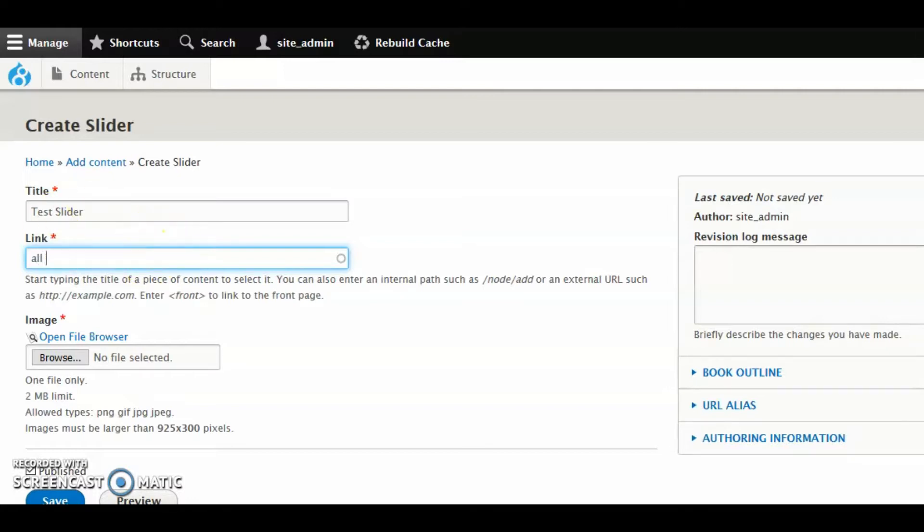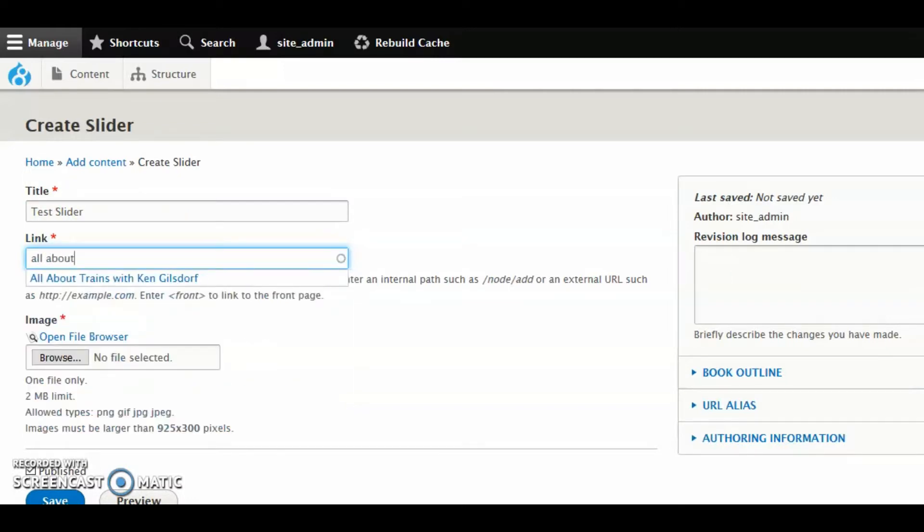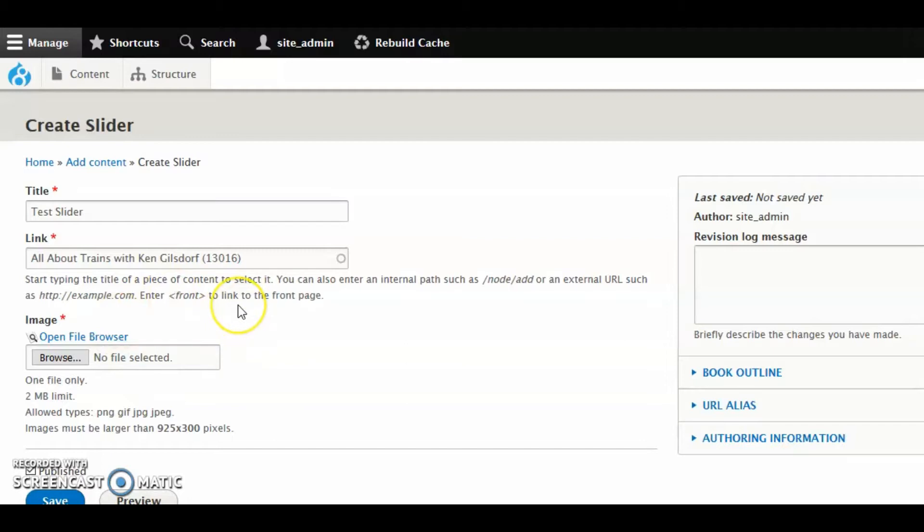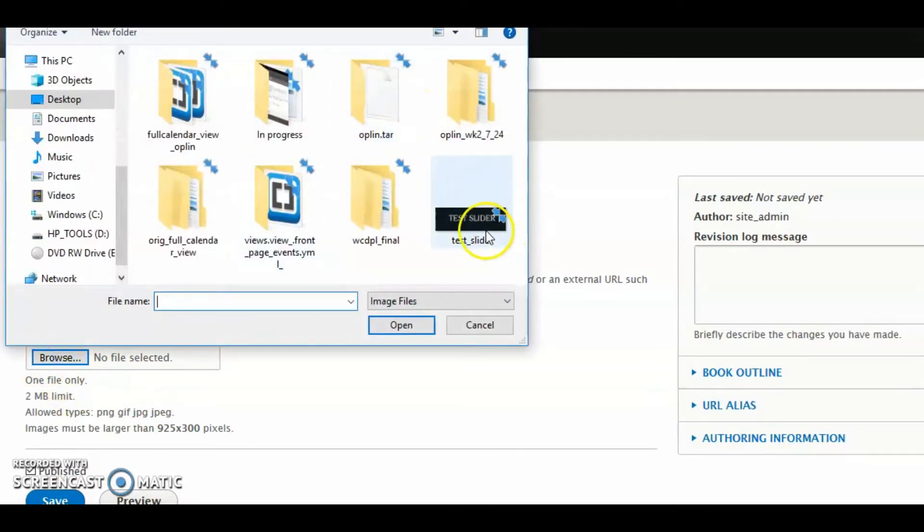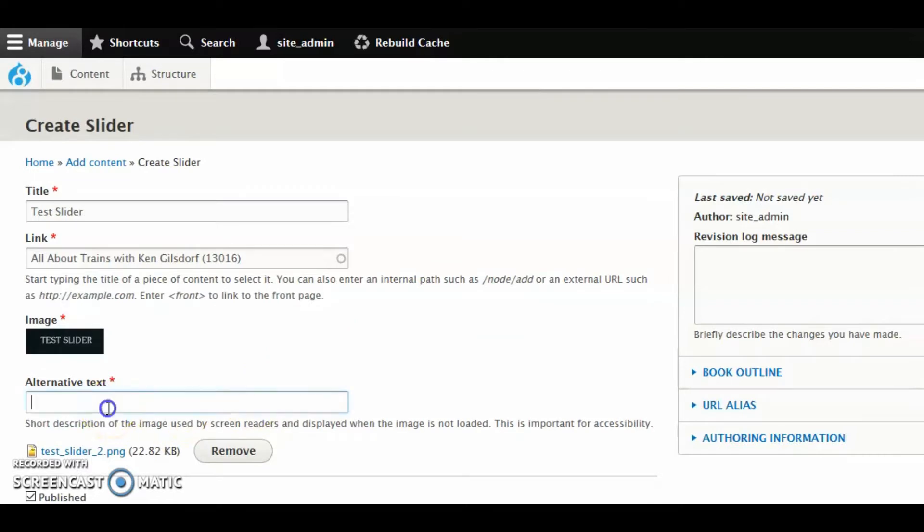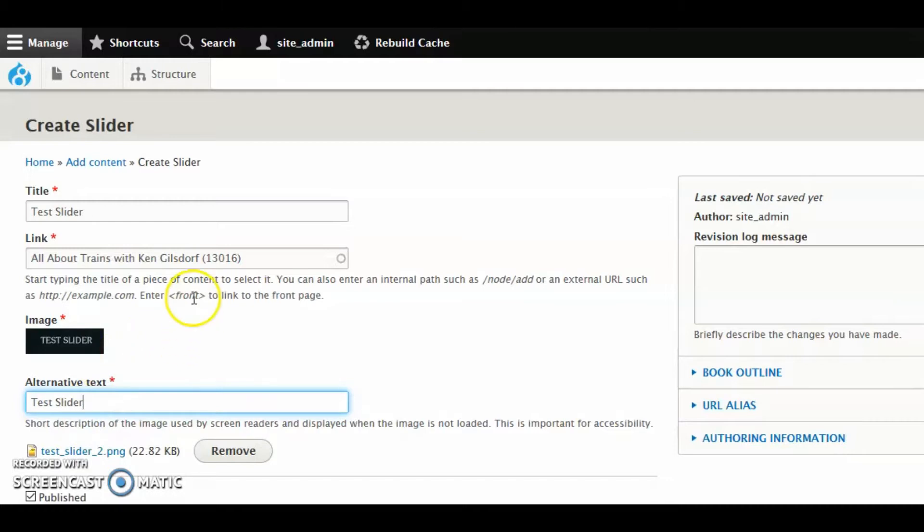I'm going to go ahead and put all about trains back in, all about trains. There we go. So the last field that's required here is image. And you'll notice there's also a link to the IMCE file browser. So if your image happens to be in your file library, you can grab it from there. But most of the time when you're creating new sliders, you're probably going to upload a new one. And in this case, that's what I'm going to do. So I'm going to go ahead and browse. I'm going to grab the image called Test Slider. Notice alternative text is now required. If you weren't using it before, you certainly will be now. I'm going to just put in the text on the slide, which is Test Slider.